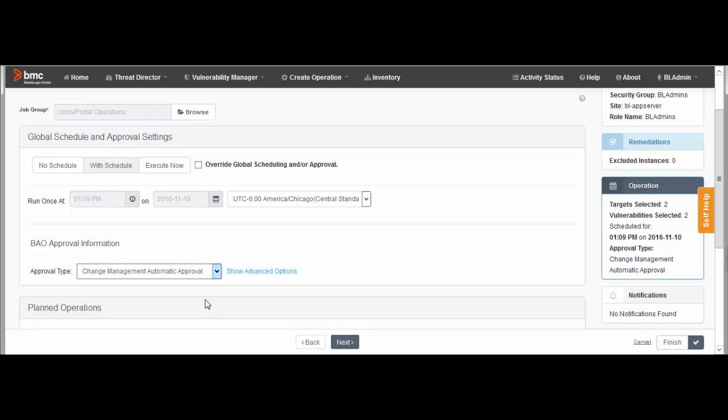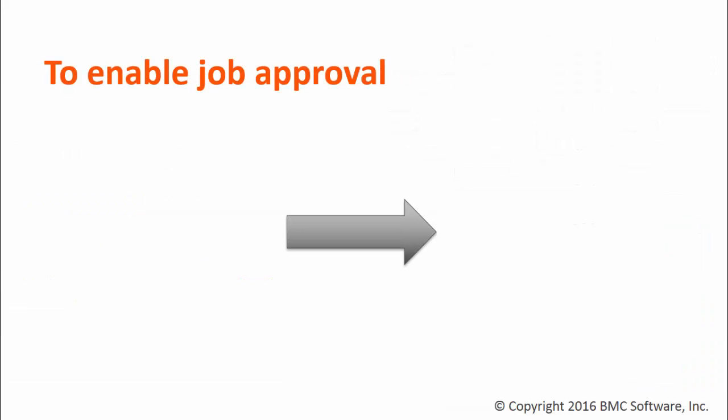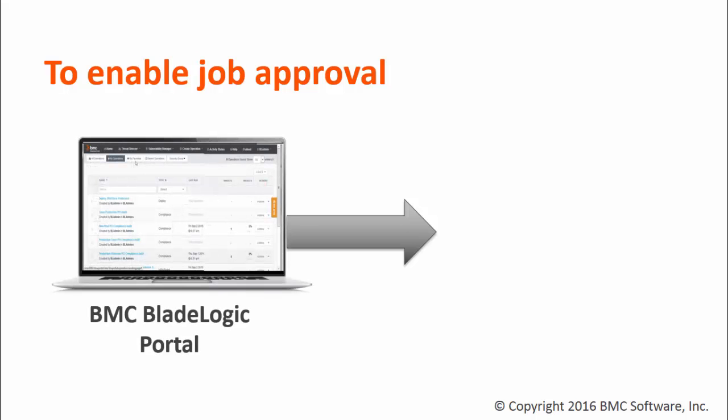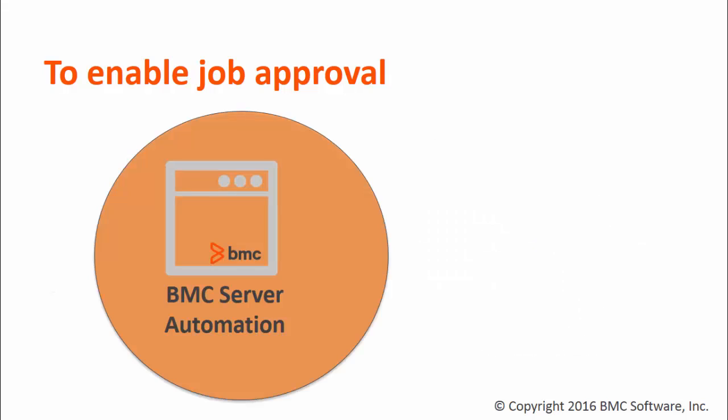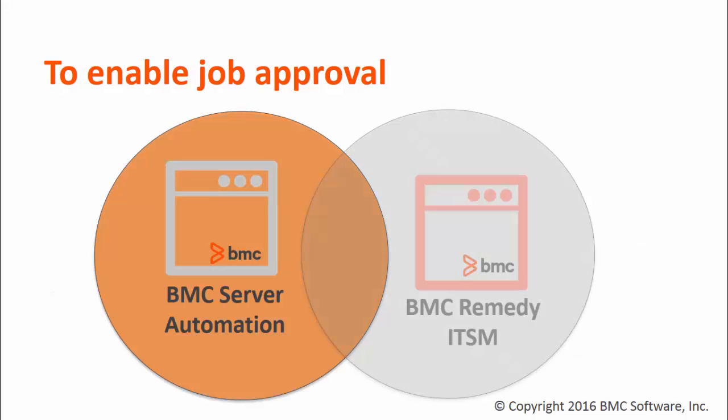You can also set up job approvals for each individual operation that gets created. But for this example, we'll stick with the global approach. Be aware that to enable job approval, you must connect the portal to BMC Atrium Orchestrator. And BMC Server Automation must be integrated with BMC Remedy ITSM.